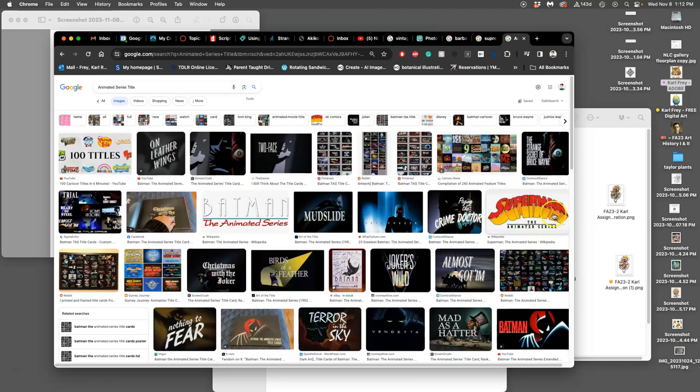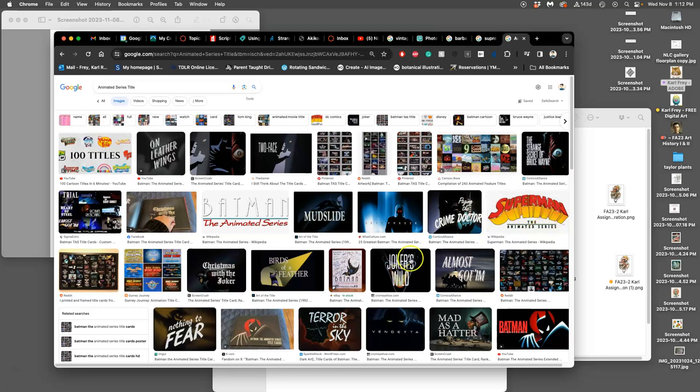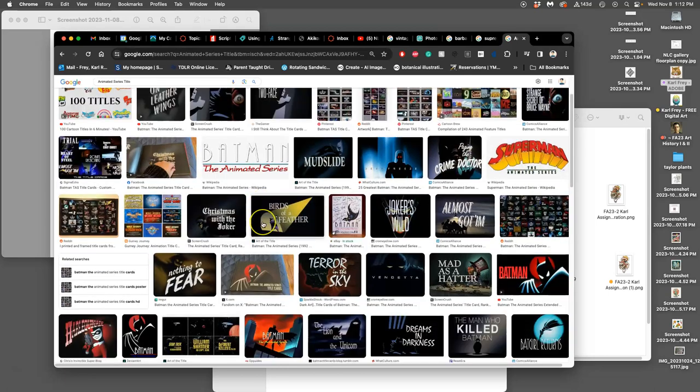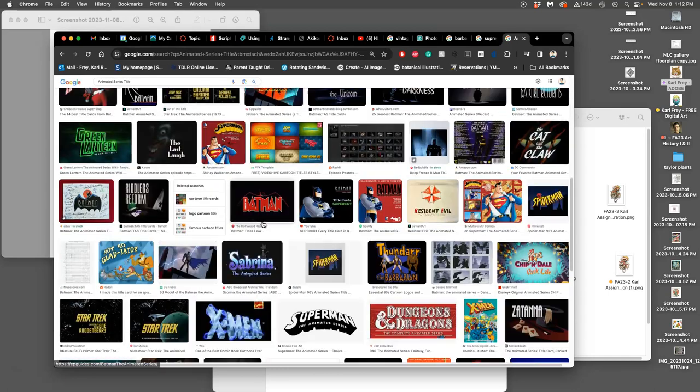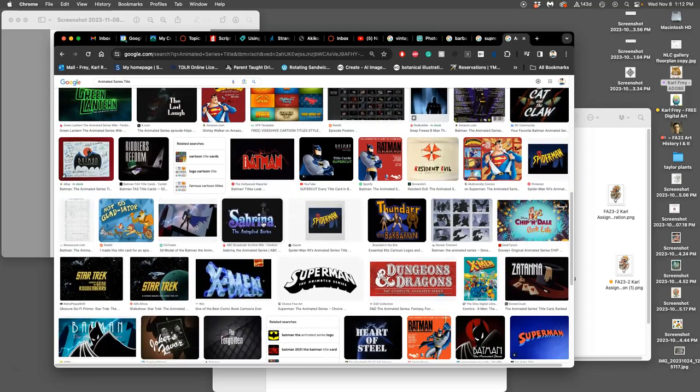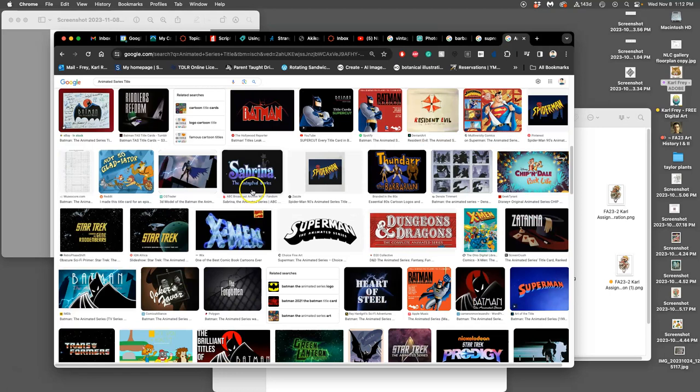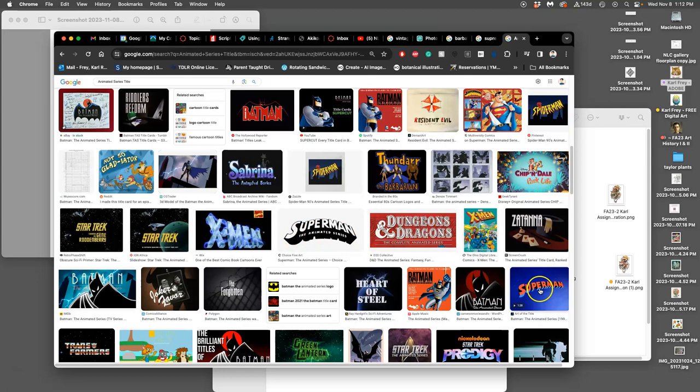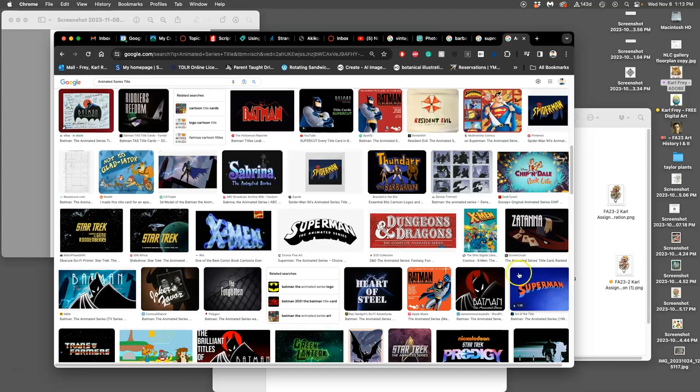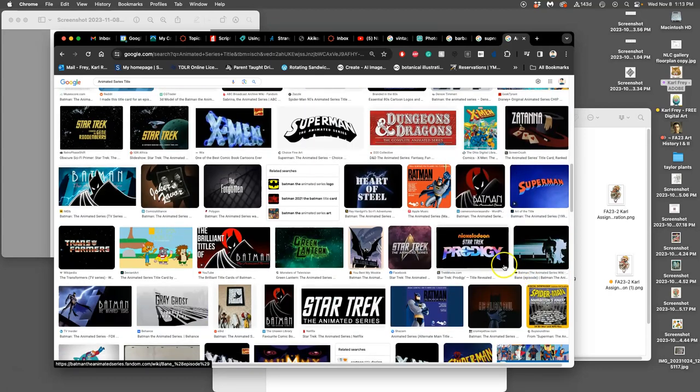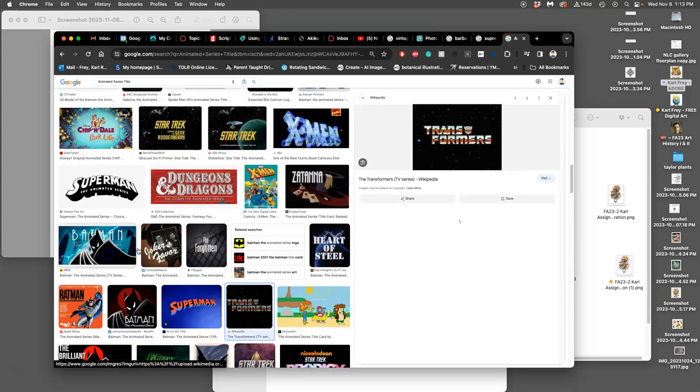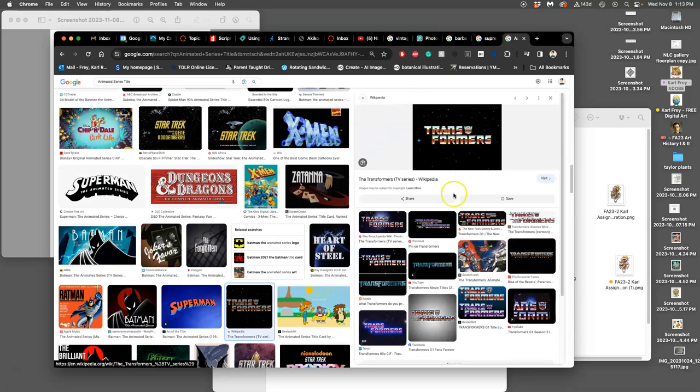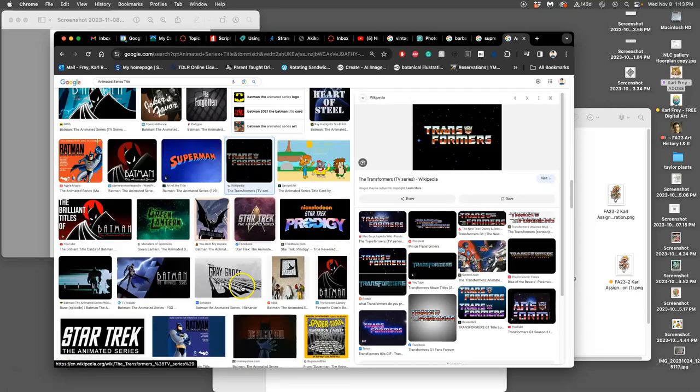Superman, the animated series, the shape of that. Batman, the animated series. Sabrina, Spider-Man, again. Comics will have these title flags that go on every issue of their comic, for decades. So you can be inspired by the shapes of some of these things, the styles.